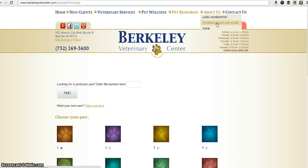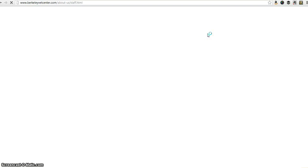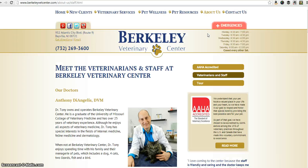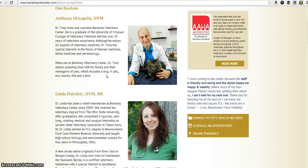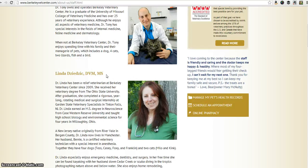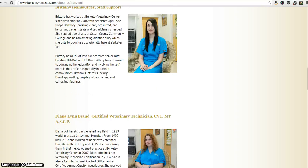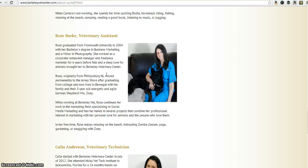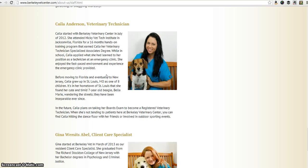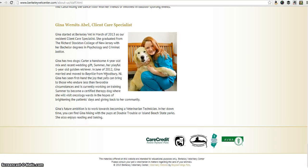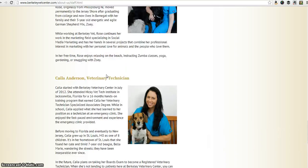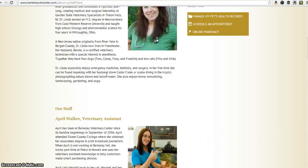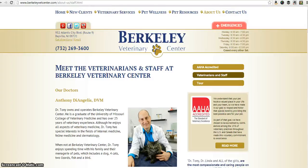The last thing I want to show you is under 'about us' — our veterinarians and staff. If you go over there you can meet our veterinarians and staff. Here you have Dr. Tony and Dr. Linda, and you can find out some information about them. The rest of the staff is listed below where you can find some personal tidbits as well as professional facts — it's a little bit more about the staff if you'd like to take a look.